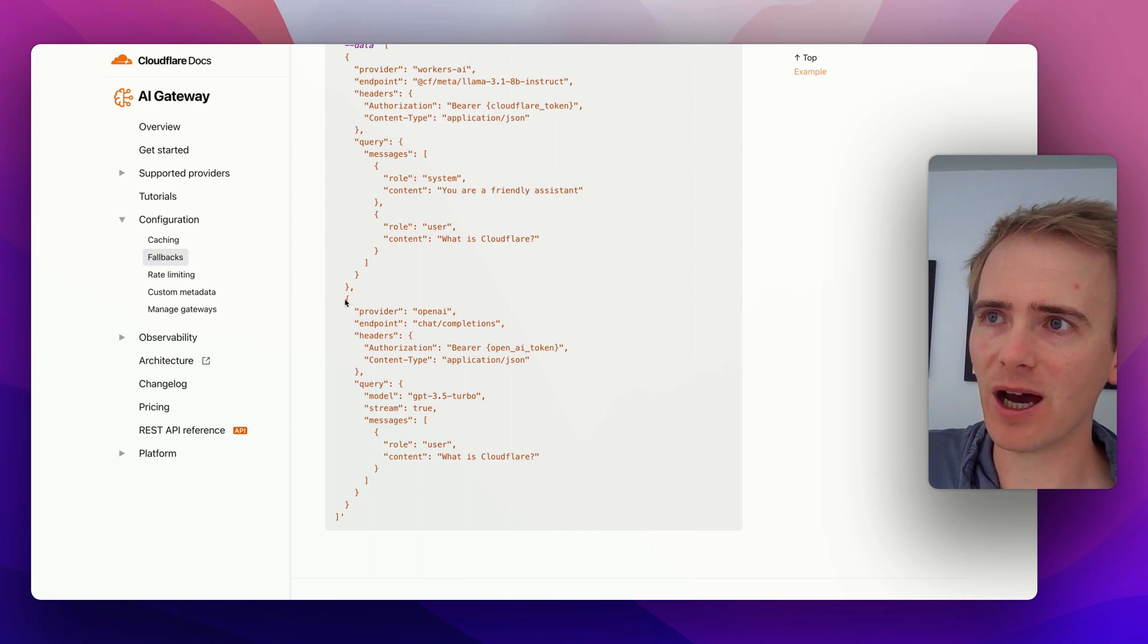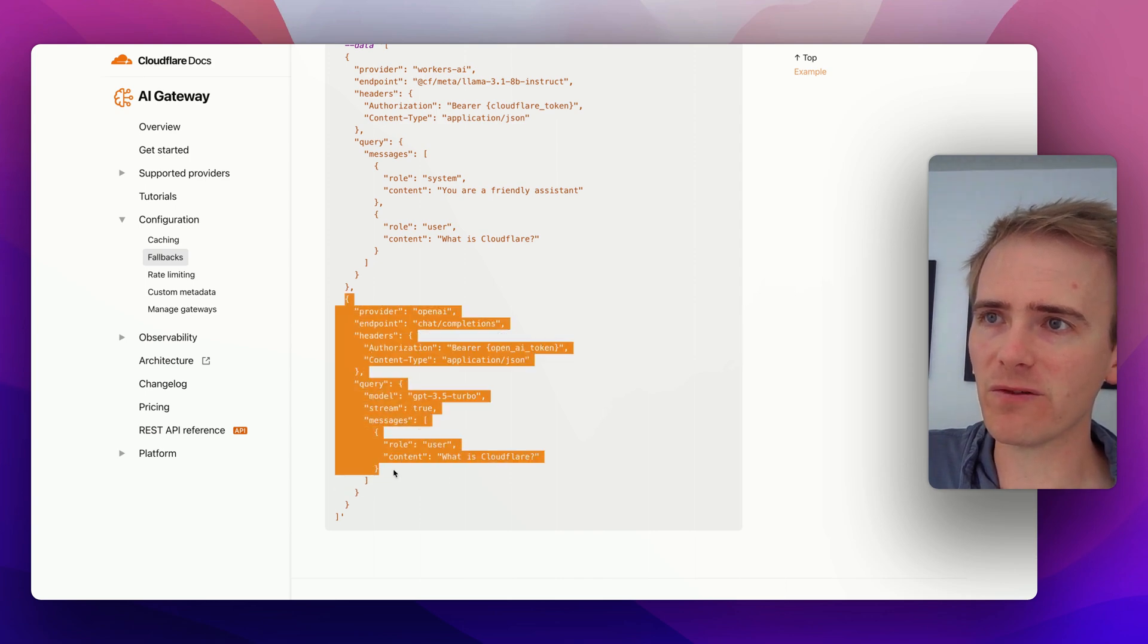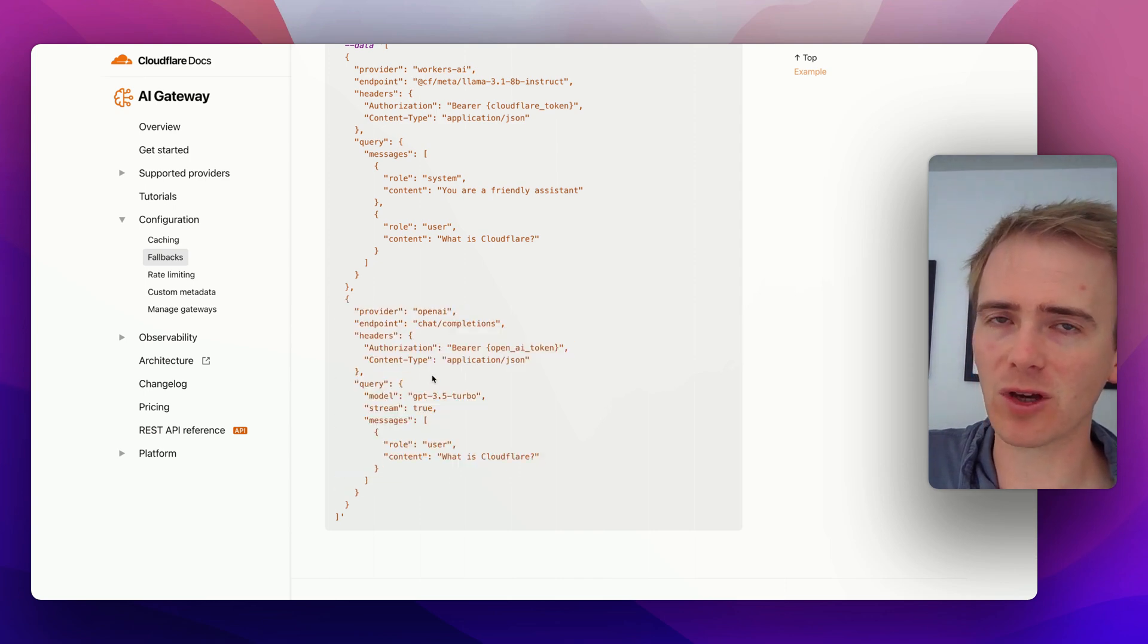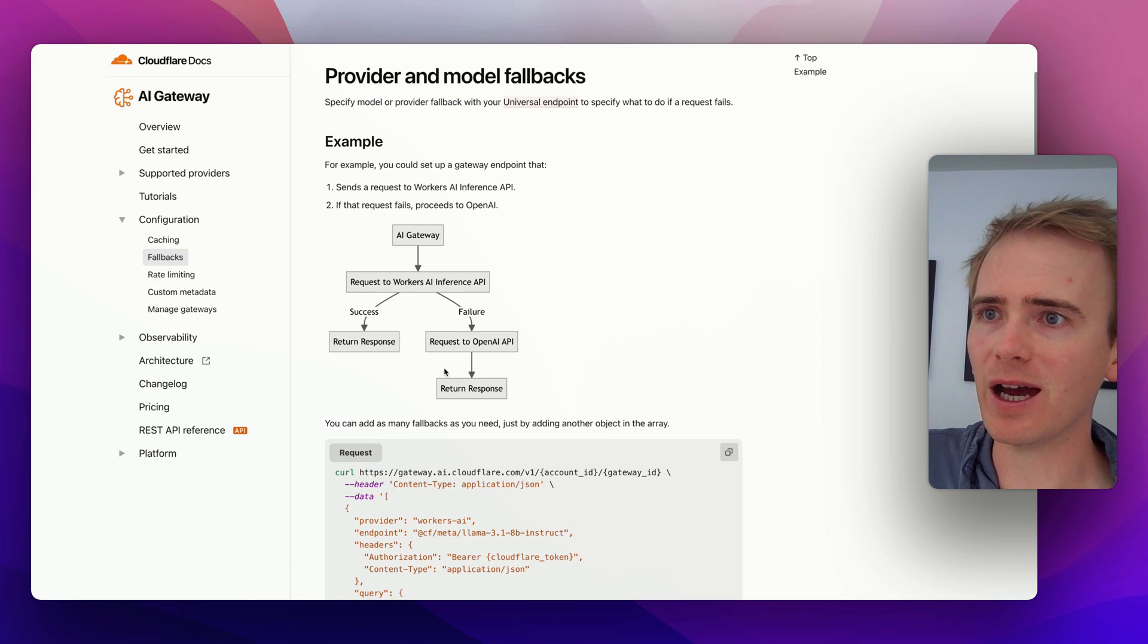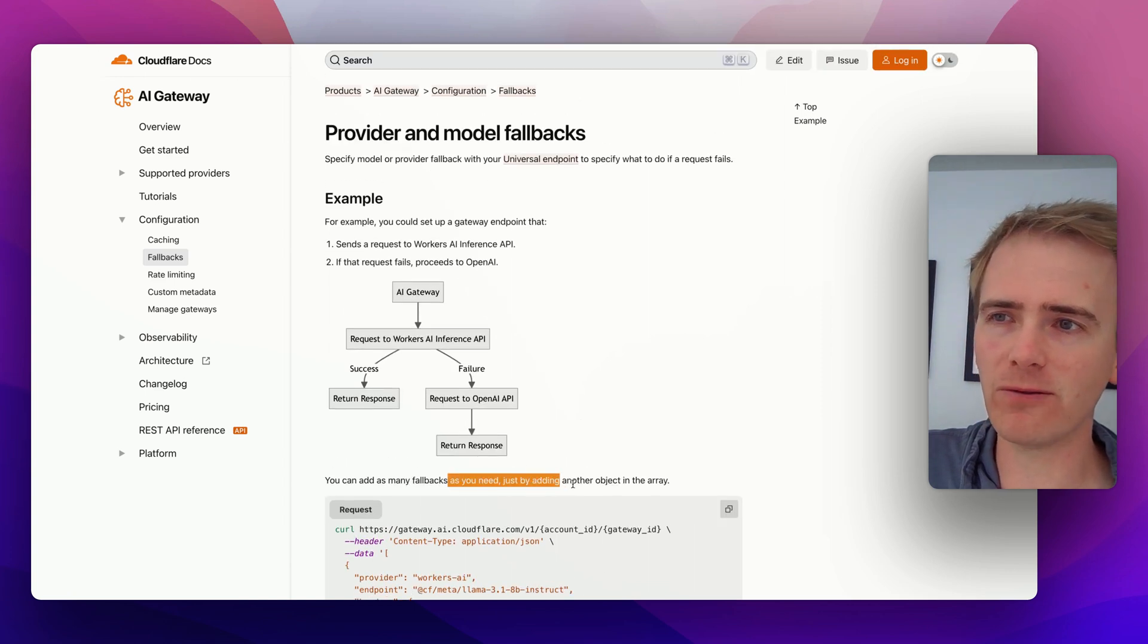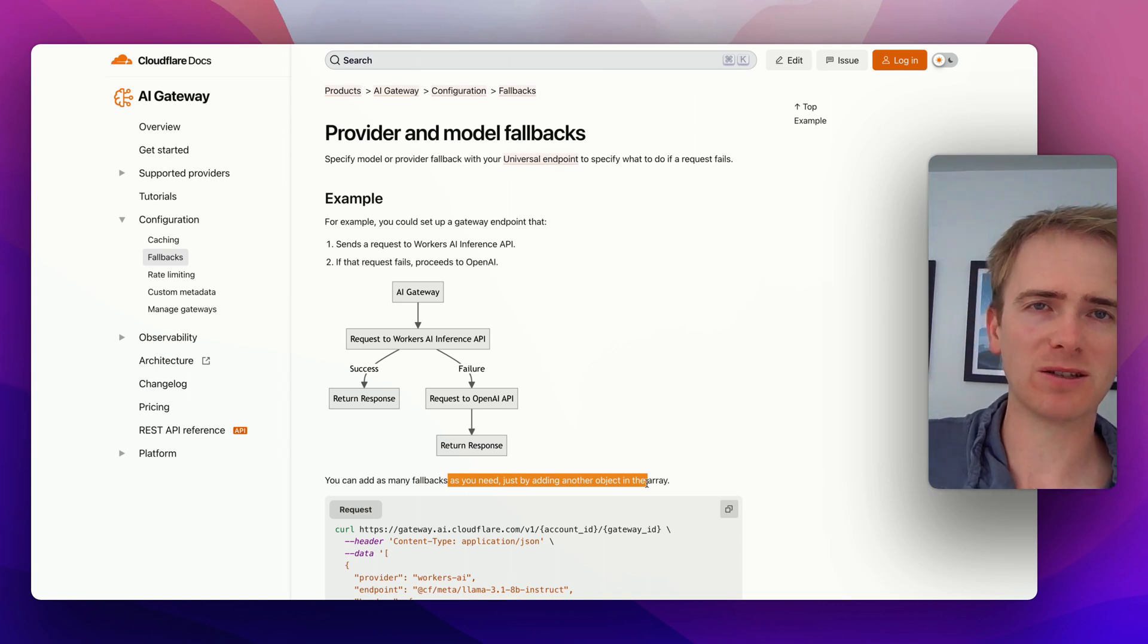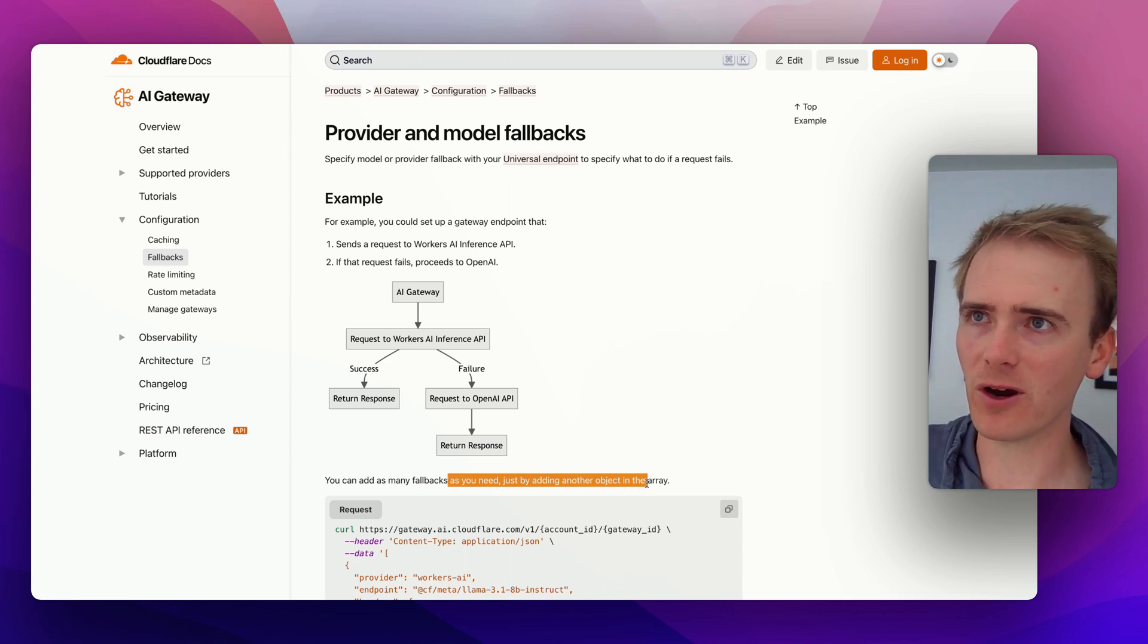So then we're saying, immediately, if Llama fails, then use OpenAI. And according to the documentation here, you can just add as many fallbacks as you like, just by adding another object to the array.